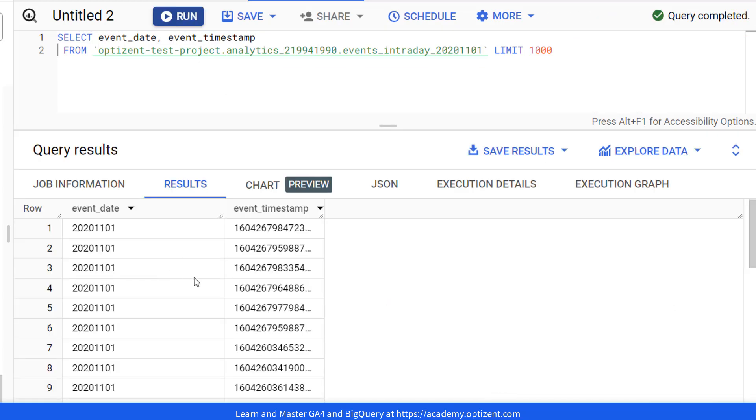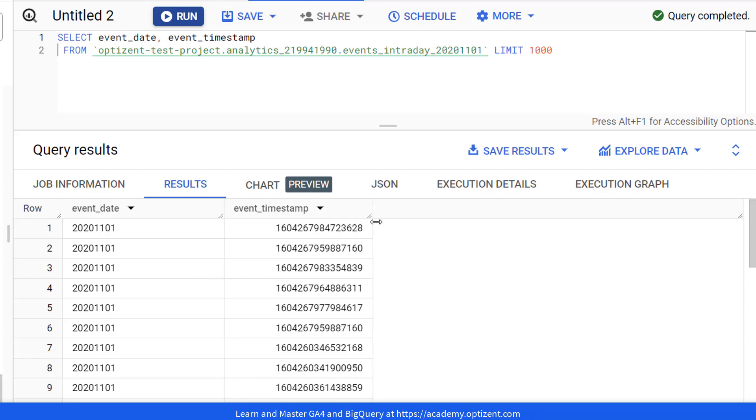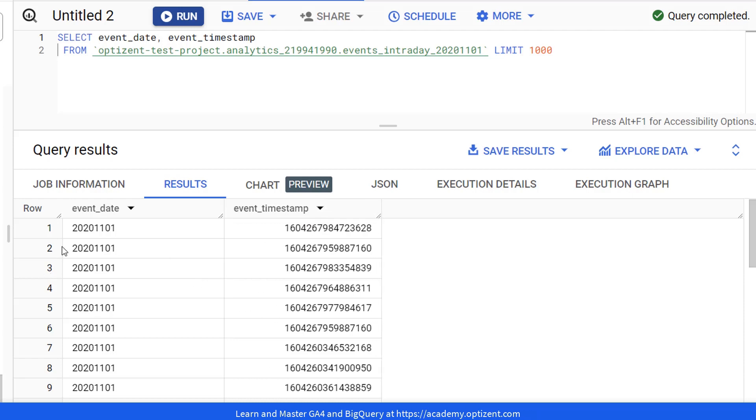And here, you can see the result set. Let's make this column a bit bigger. So first, you have the event_date and then event_timestamp. This event_timestamp is in Unix format. That's why it's not human readable.